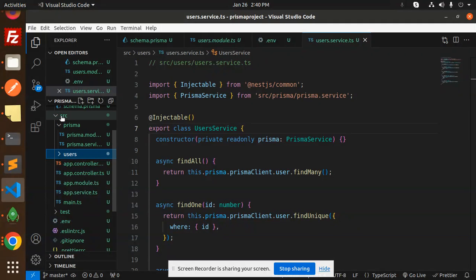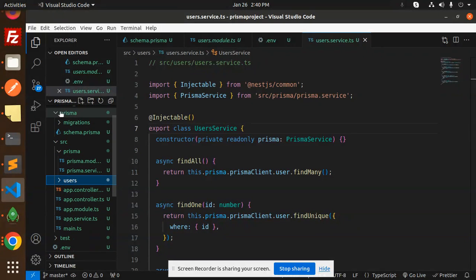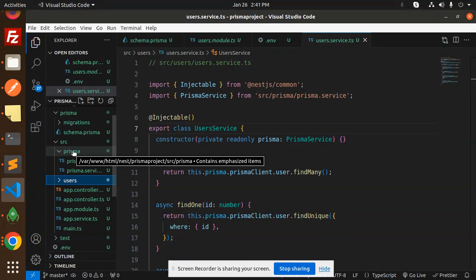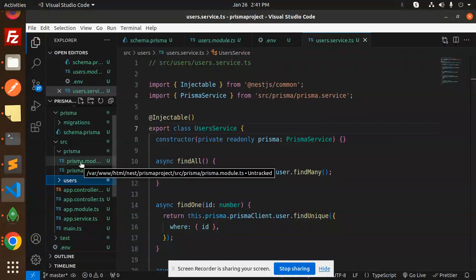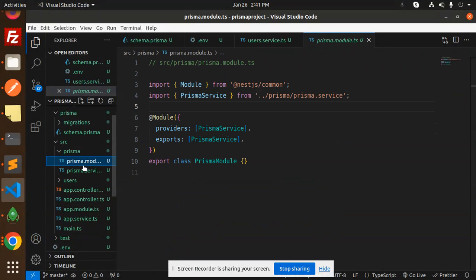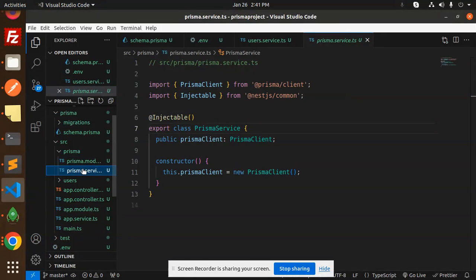After that, we have to create a Prisma folder inside the src directory. Note that the outer Prisma folder is outside src; we create a new one inside src. Inside this Prisma folder, we create two files: prisma.module.ts and prisma.service.ts, where we handle fetching and adding data, making the Prisma service globally available in the project.